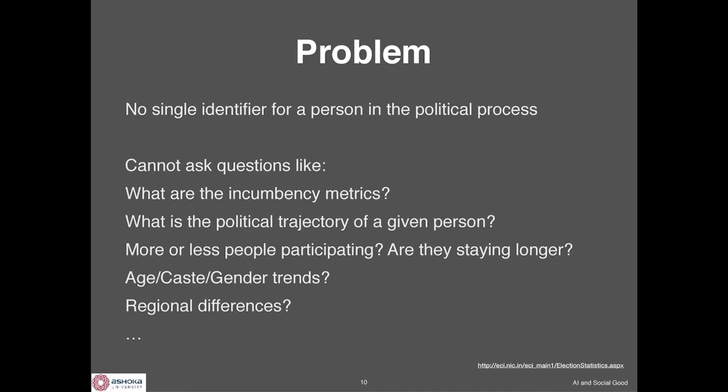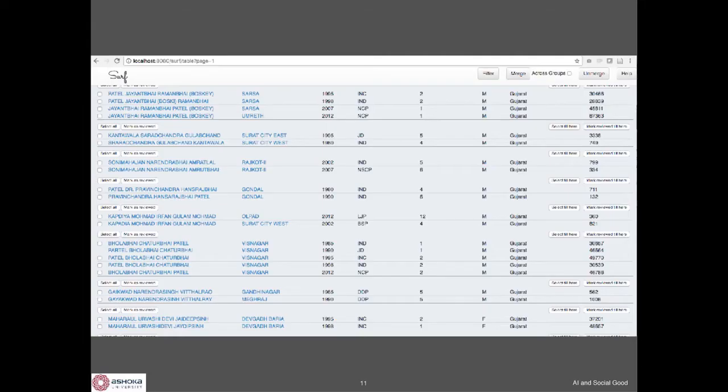Because of this, political scientists can't ask questions they're very interested in — like what's happening with incumbency over time, are there more people entering the political process or fewer, how long do they stay on average, and what are the trends along age, caste, gender, and region?